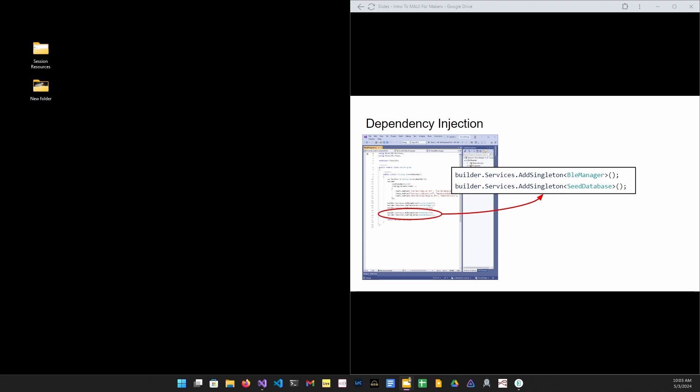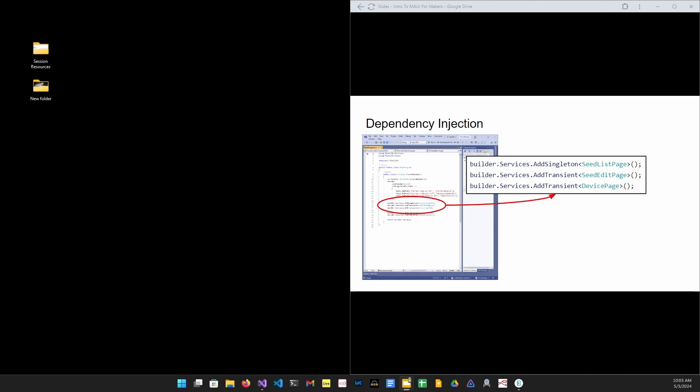Here we're telling the container that whenever a Bluetooth Manager is required, we're going to use a singleton instance that we've already created. So every time we need a Bluetooth Manager, we'll use the same instance. We can also register transient objects. In this case, the container will create a new instance of the seed edit page every time one is required. Now the seed edit page will use instances of dependencies that were injected earlier. So in this example, the database.